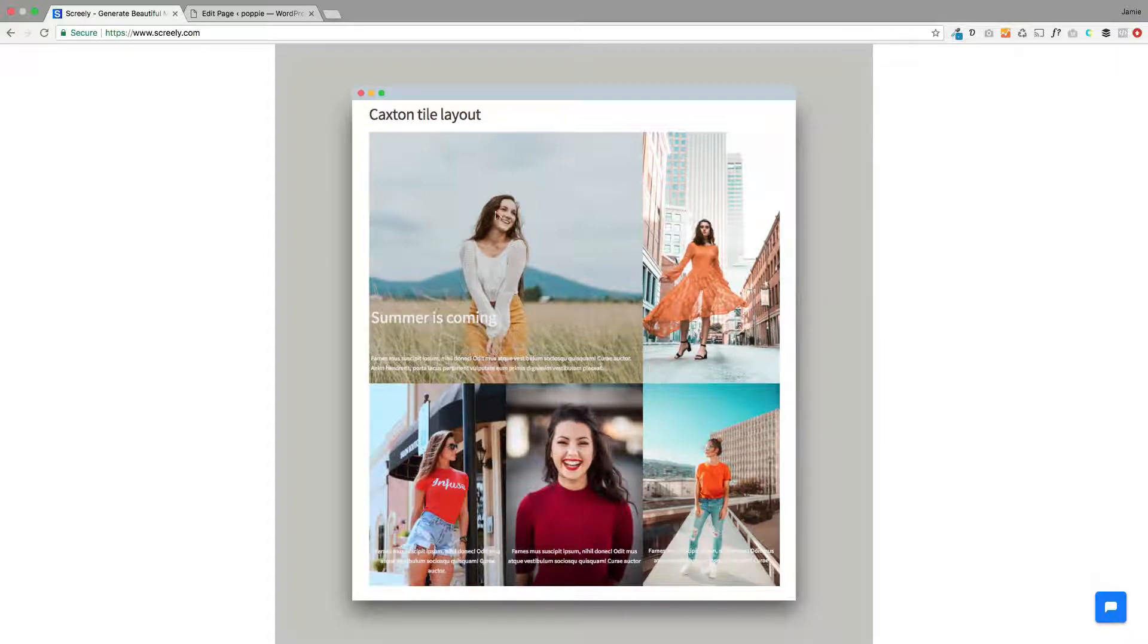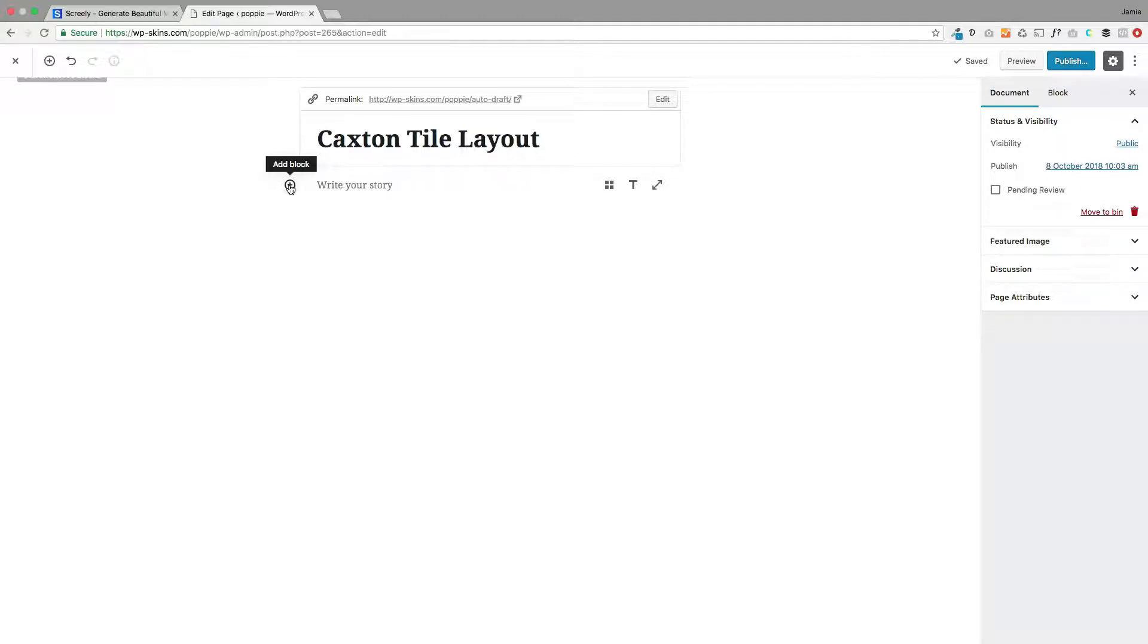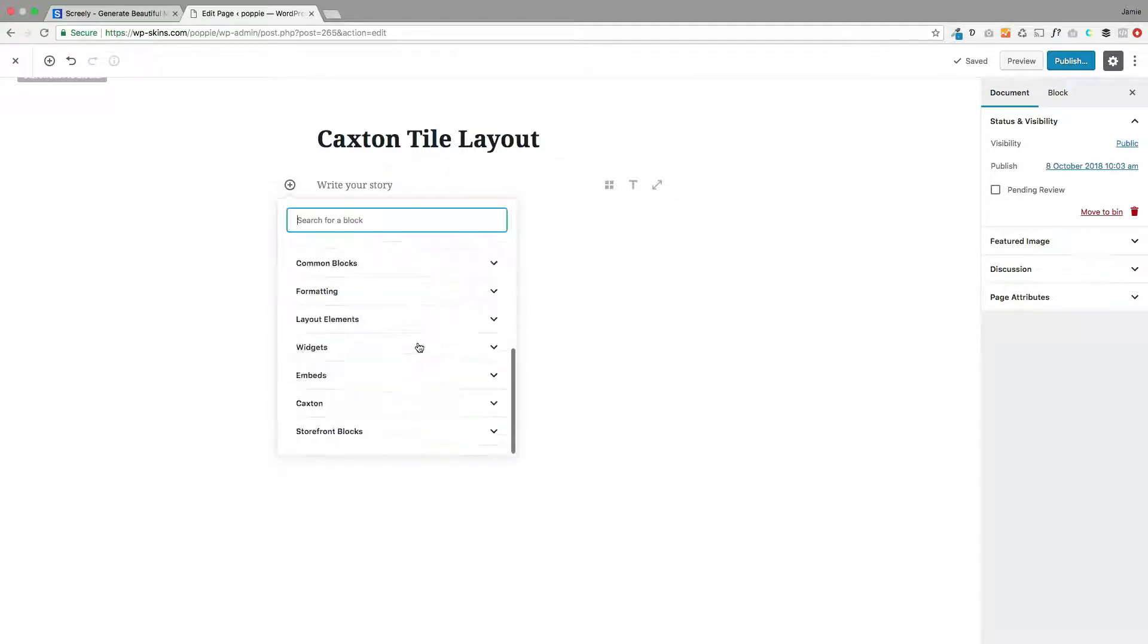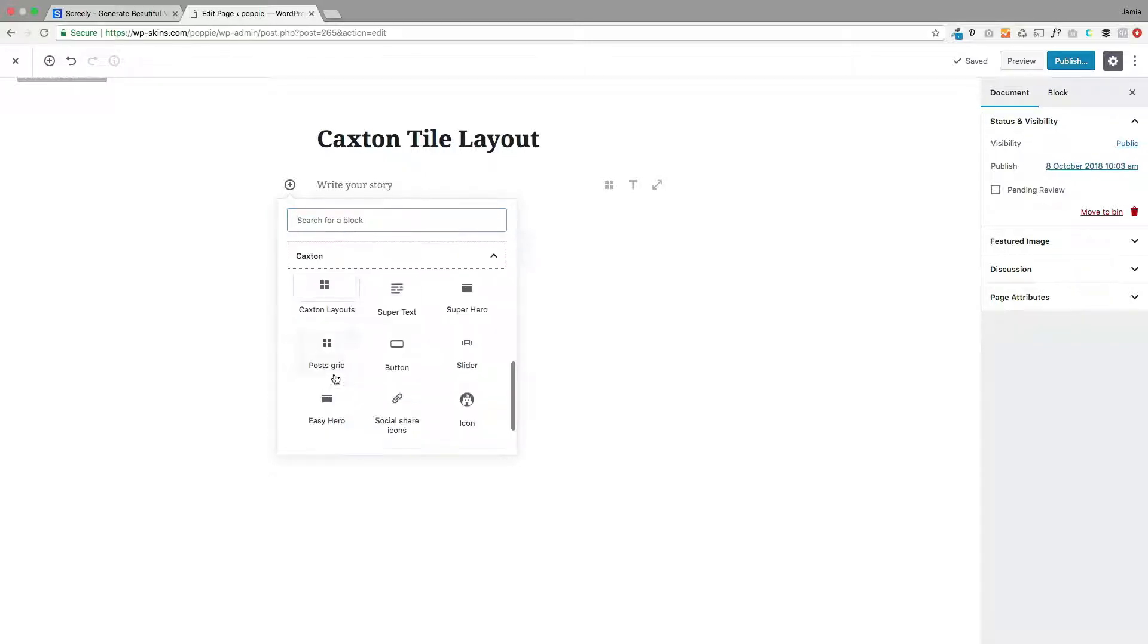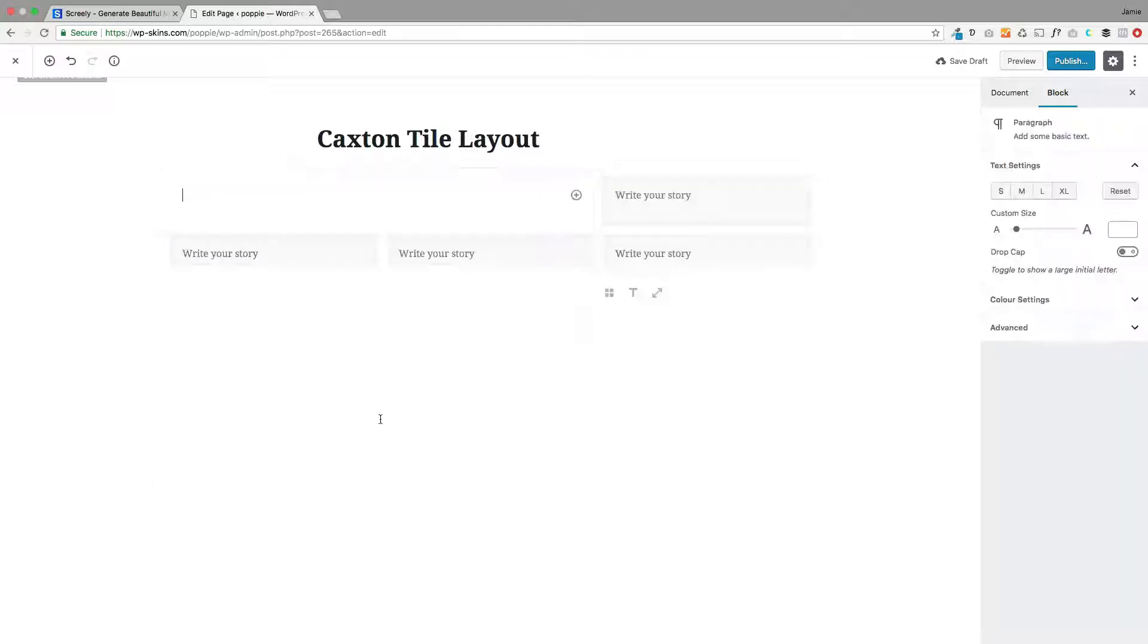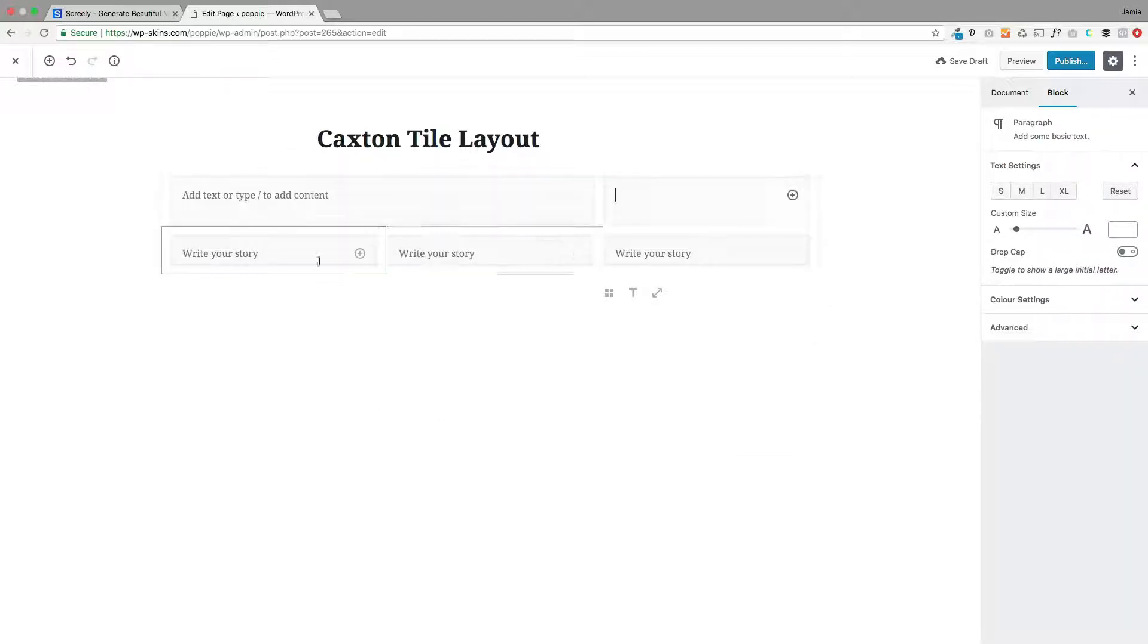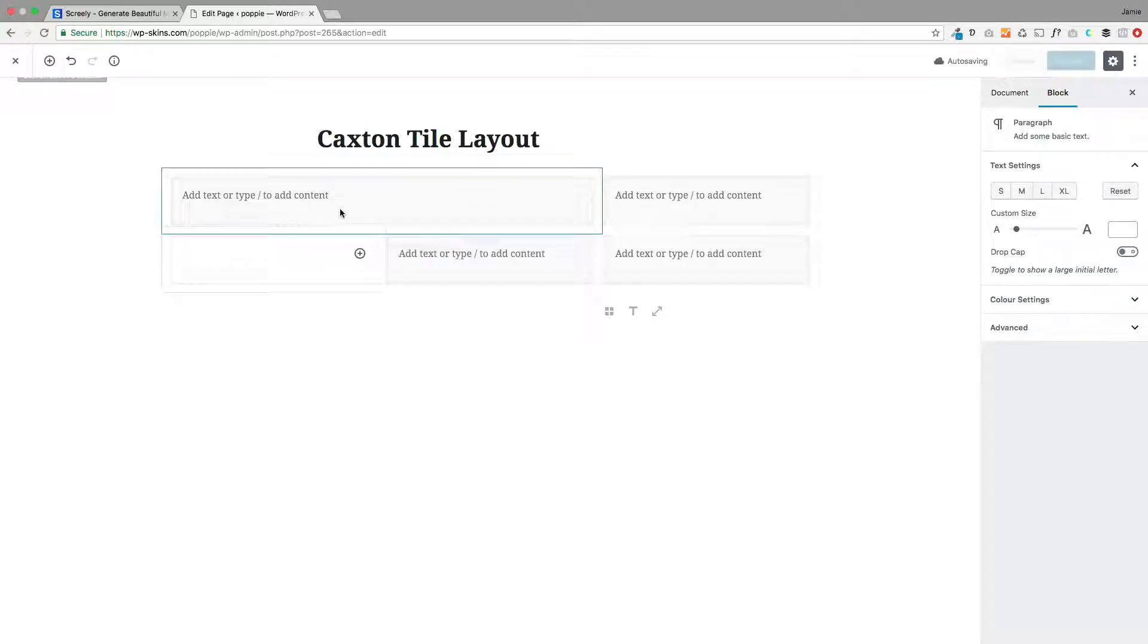So this is what I'm going to try and replicate. I'm going back to this site here. I'm just creating a page in Gutenberg and I'm going to start by selecting a block. I'm going to use the Caxton layout block, so you can find that in Caxton here, then Caxton layouts. The block I want to use is this one down here. Just click onto that, and this is where we're going to put our photographs and our text.